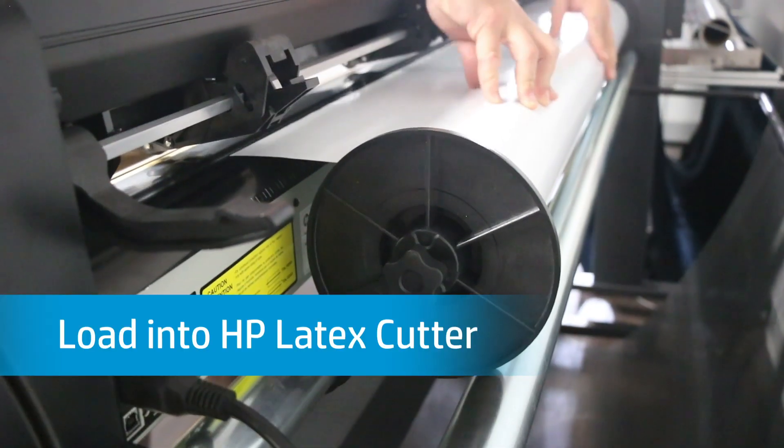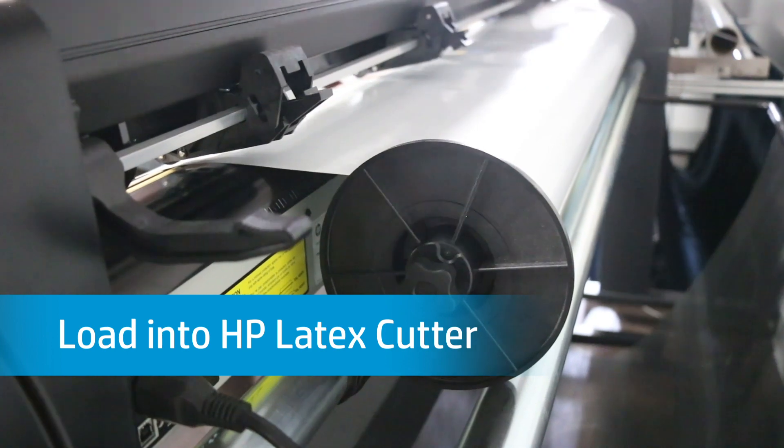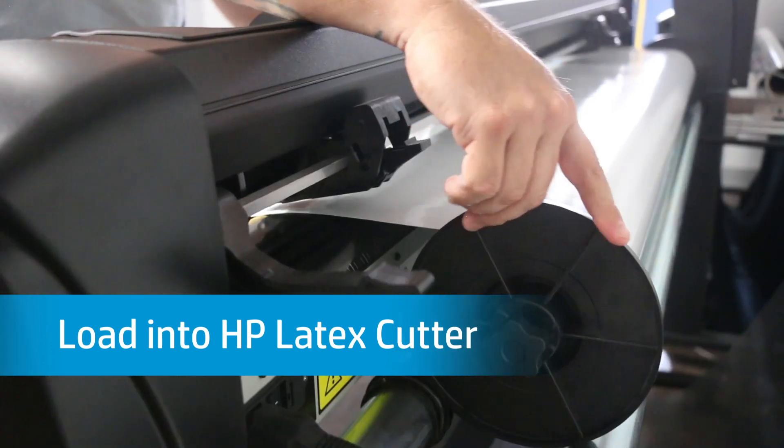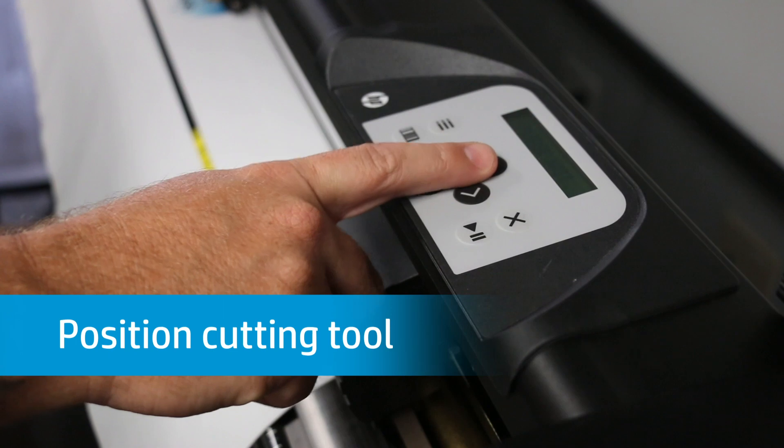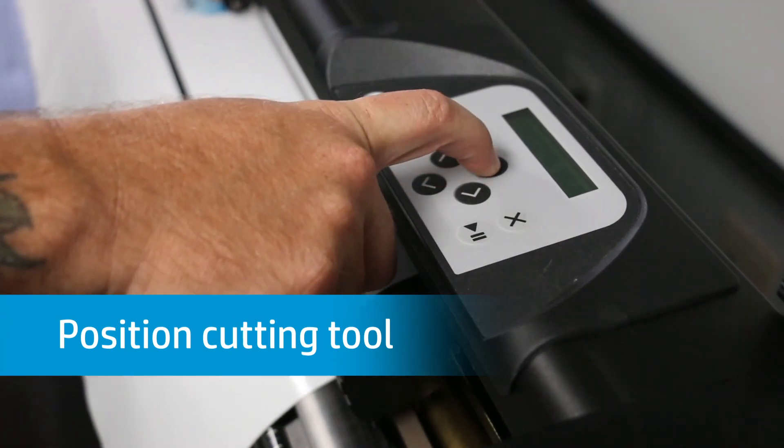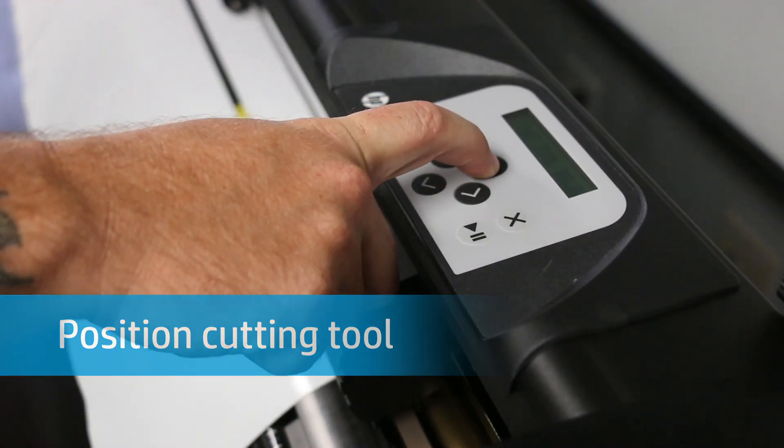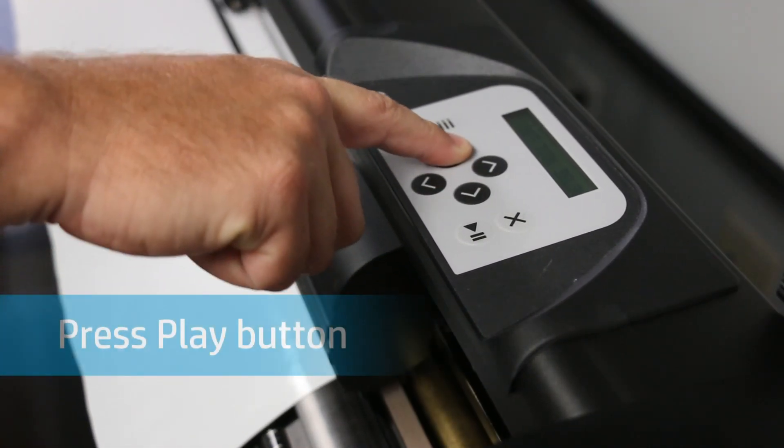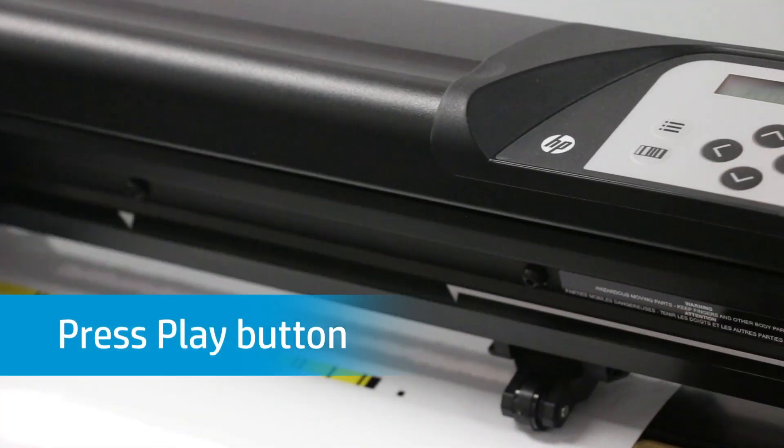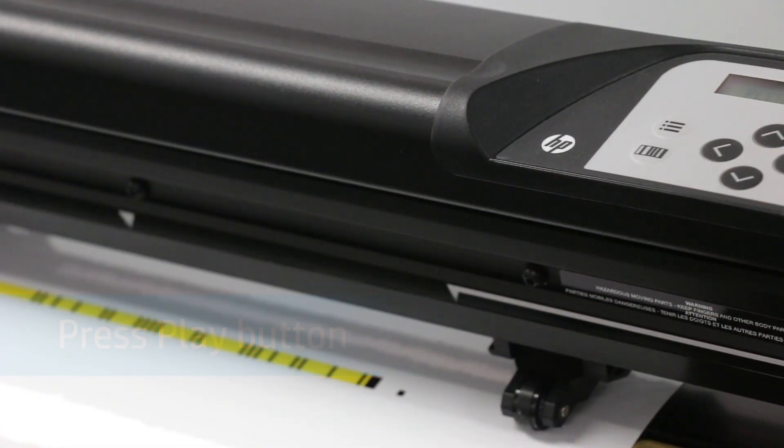Once the job prints, load it in the HP Latex Cutter for cutting. Press the Barcode button on the cutter and using the directional buttons on the keypad, position the cutting tool in front of the printed barcode. Next, press the Play button and the cutter will scan and retrieve the cut data from Flexi.